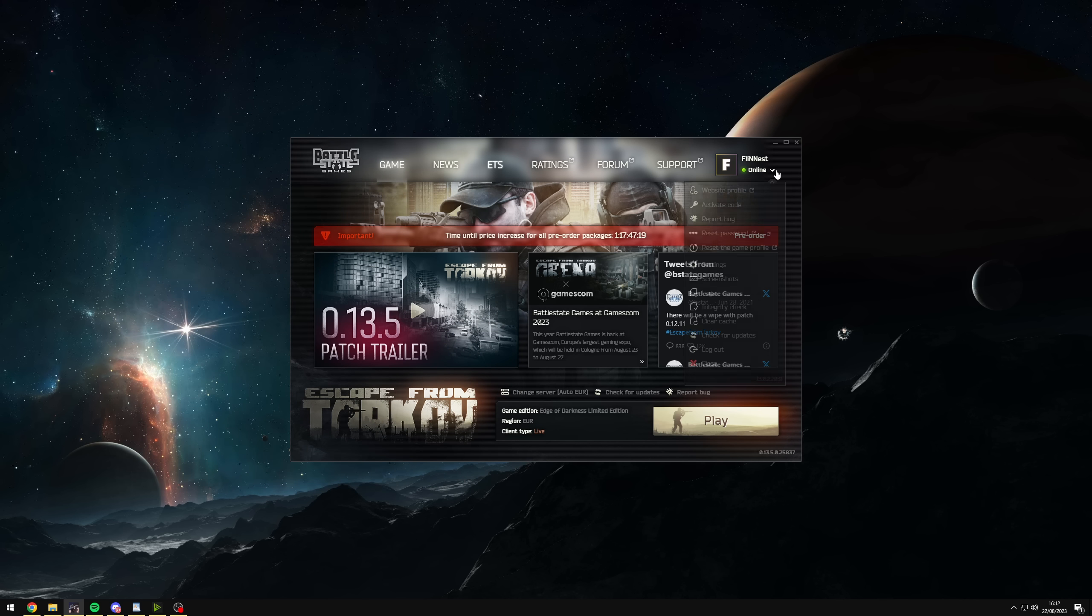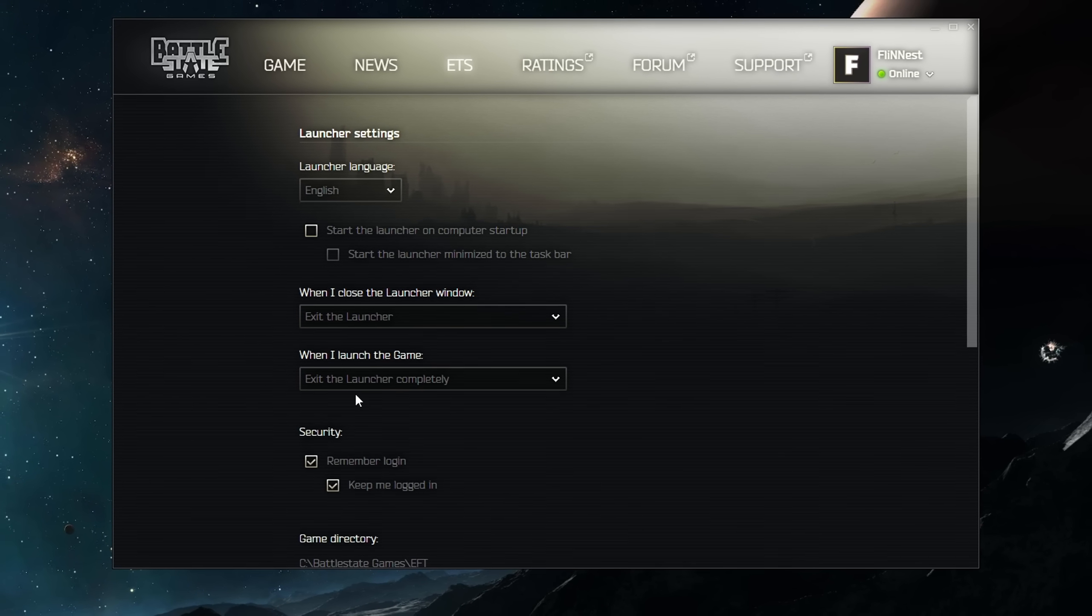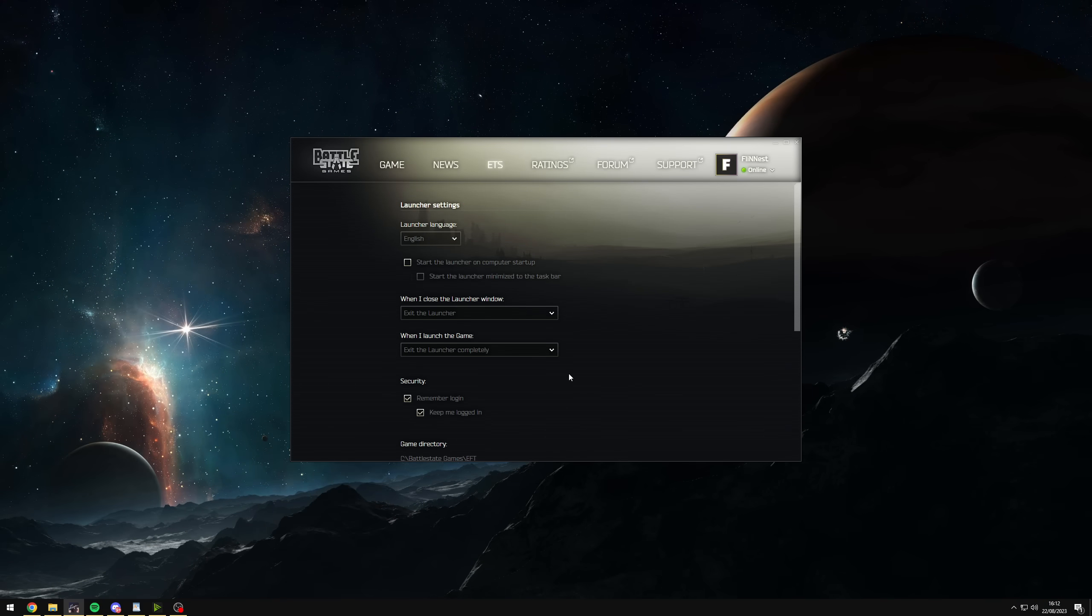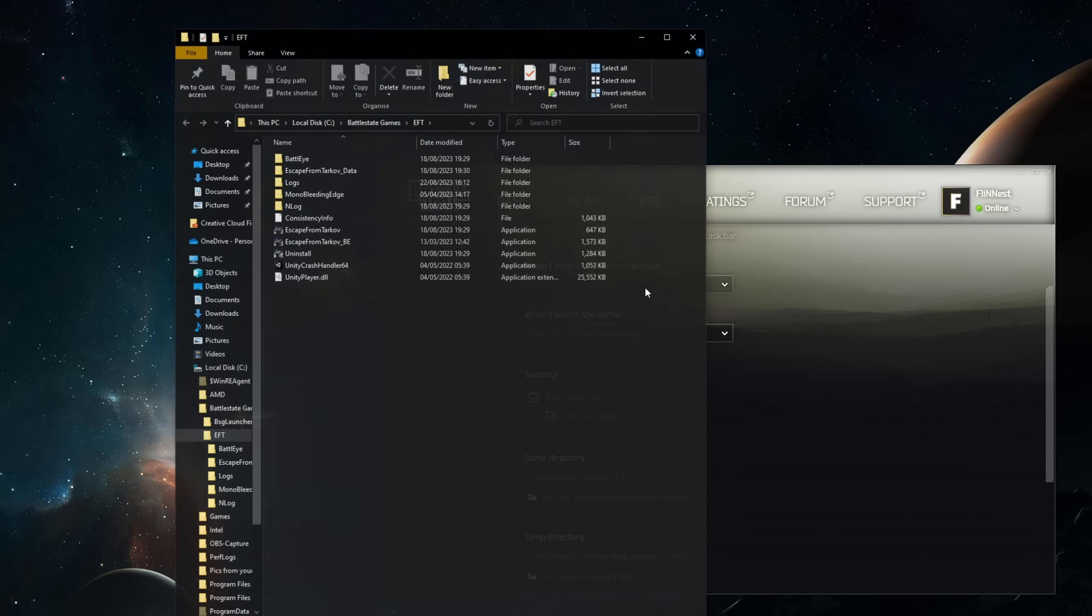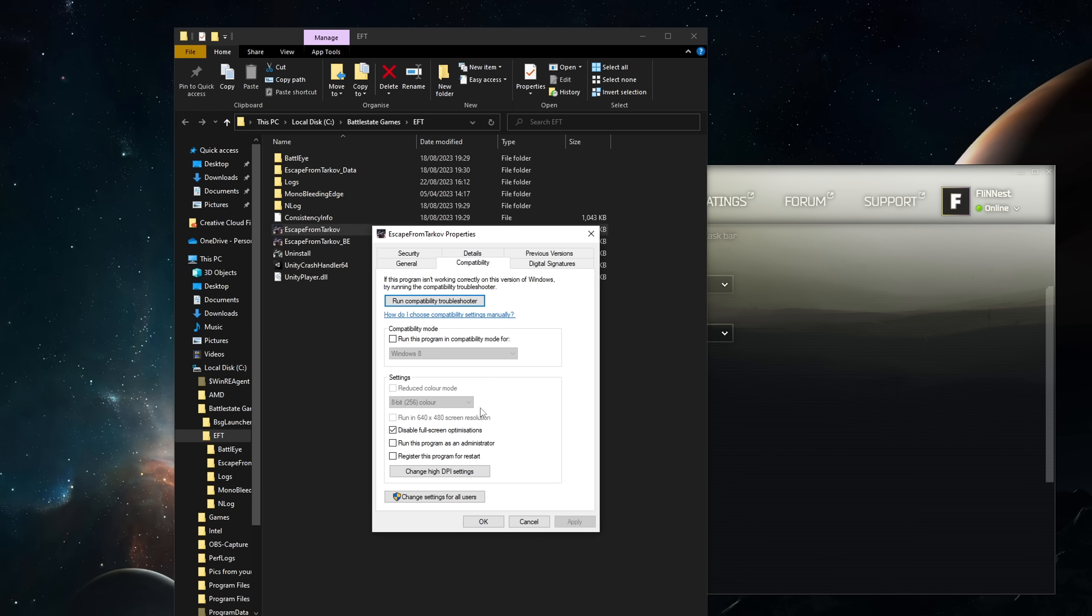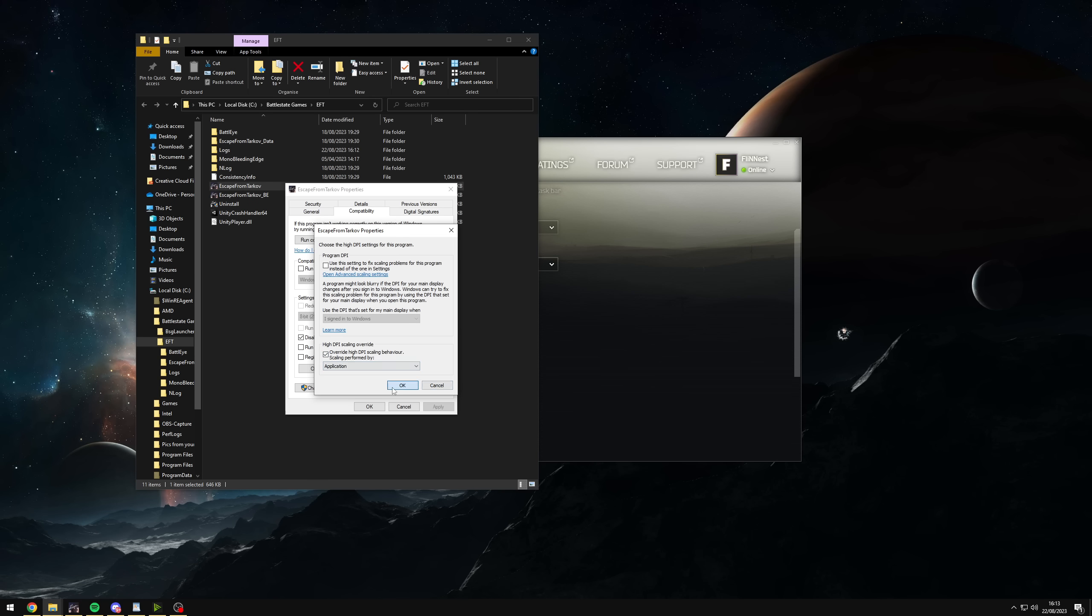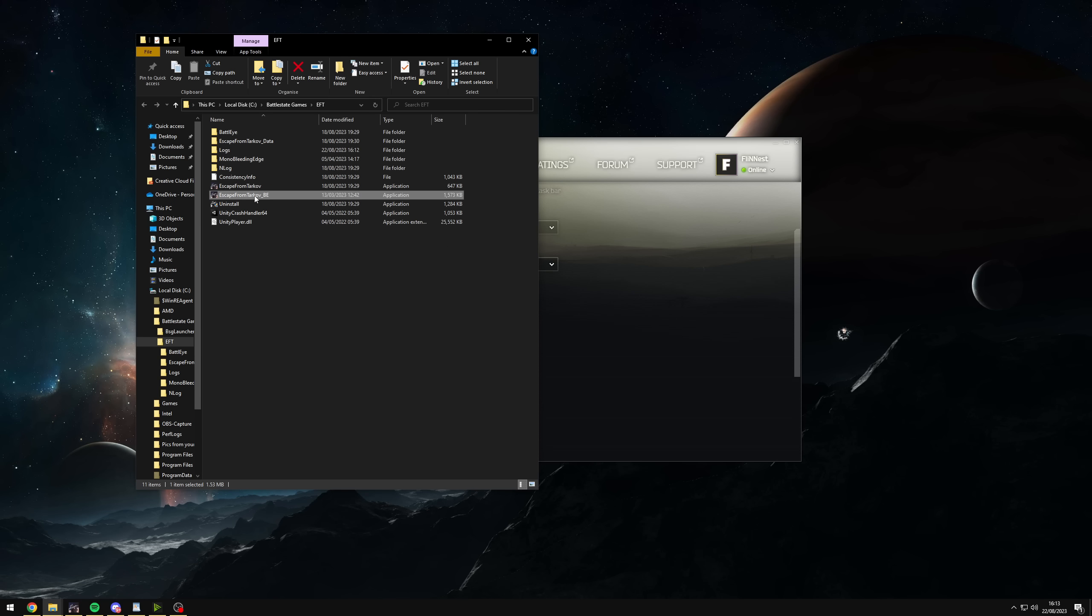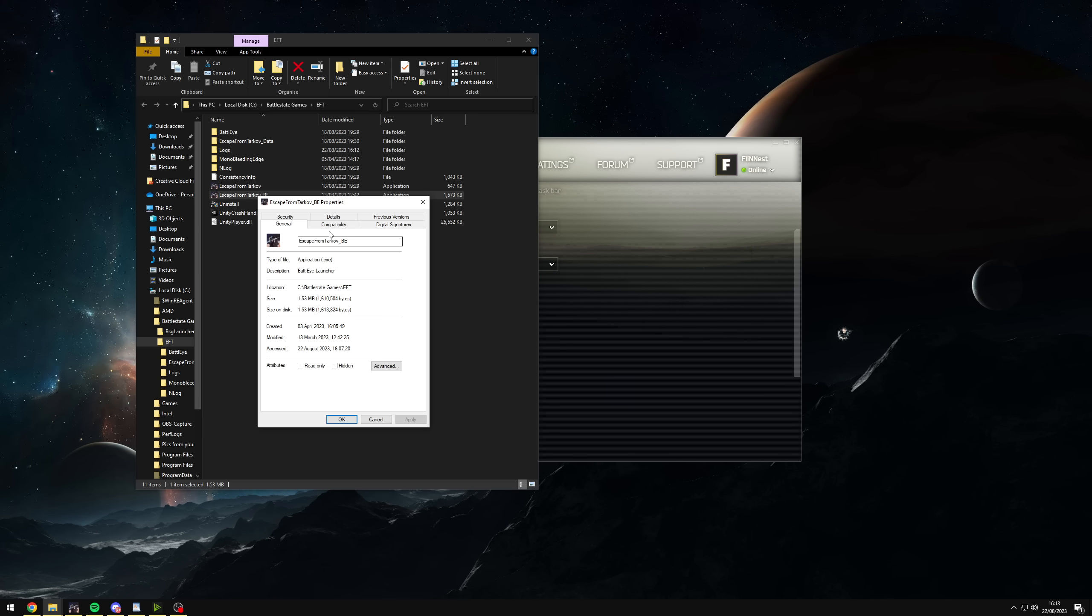And then to finish off the launcher stuff, go to settings and make sure when I launch the game, exit the launcher completely is selected as this is especially helpful if you have a very low end PC. At that point, you're looking to get every single resource you can possibly can for EFT. So that is very helpful.